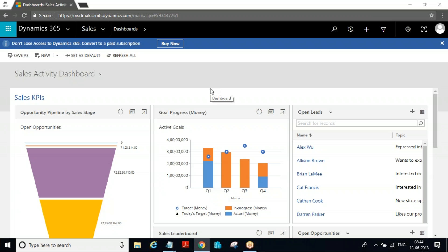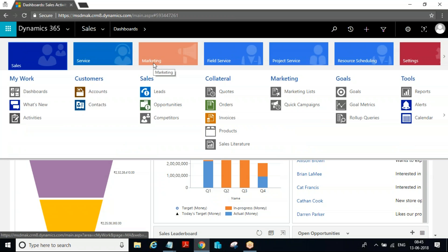After creating a lead, we qualified it. Once the lead is qualified, the out-of-box behavior is that it creates the account, contact, and opportunity. Once the lead gets qualified, the marketing person's job is done and the salesperson takes over. Before starting the sales process, we need to do a product catalog setup.